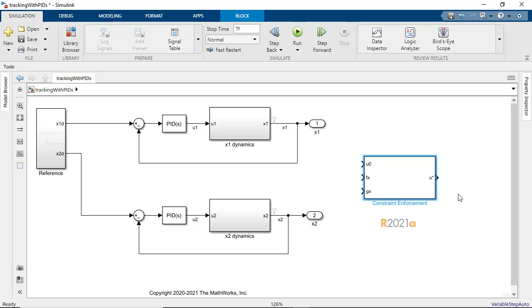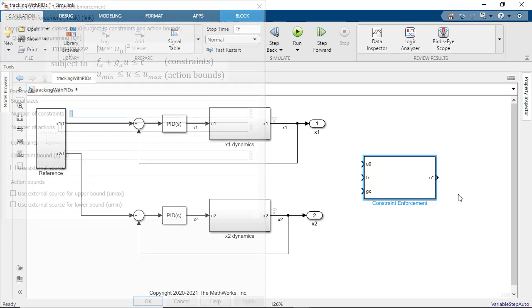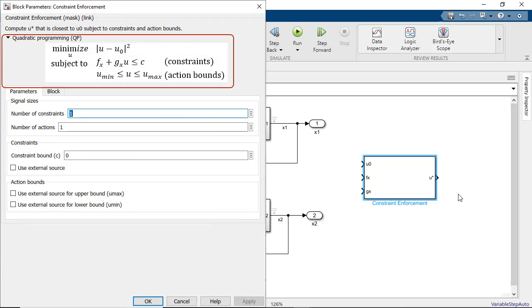This block introduced in R2021a version of Simulink control design uses a quadratic programming solver to solve a real-time optimization problem to find a control input u that satisfies these constraints. So at every time step the constraint enforcement algorithm checks if the constraints are violated and if they are it selects an action closest to the nominal action u0 such that the constraints are observed.